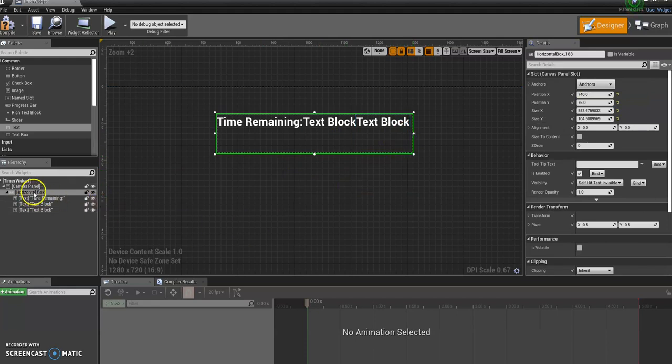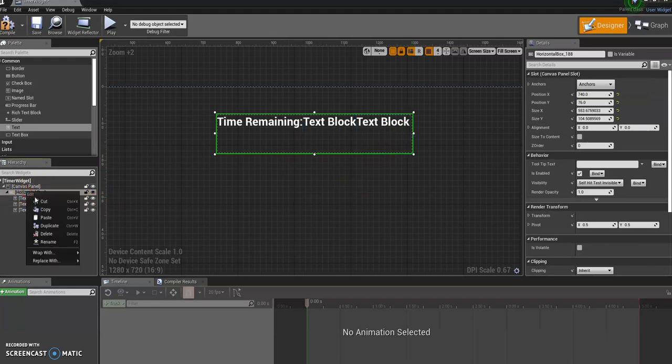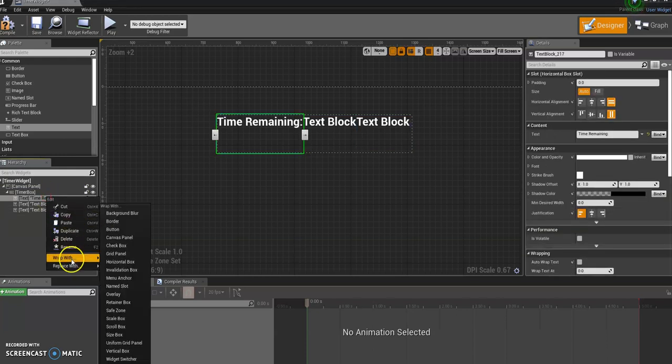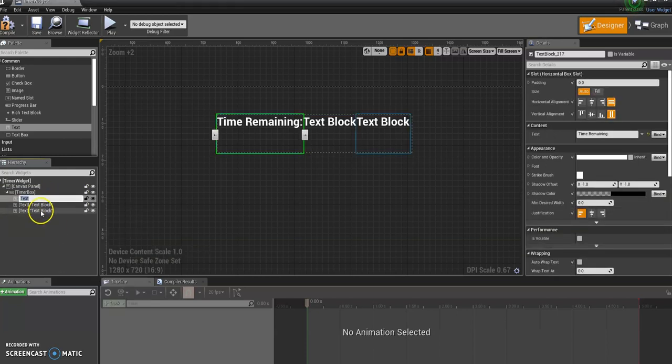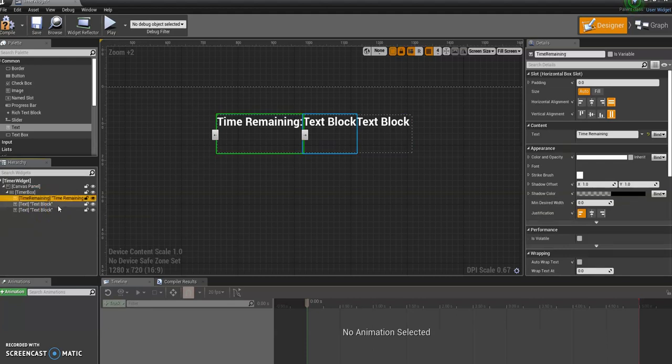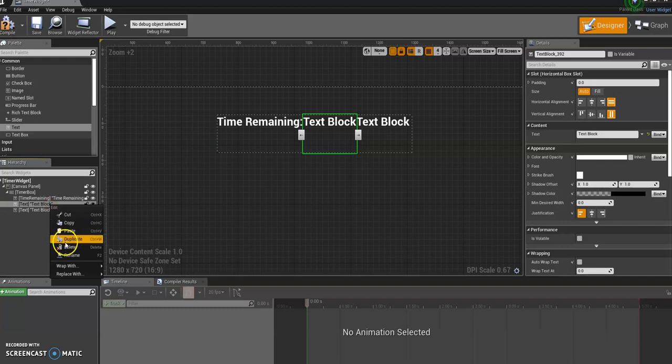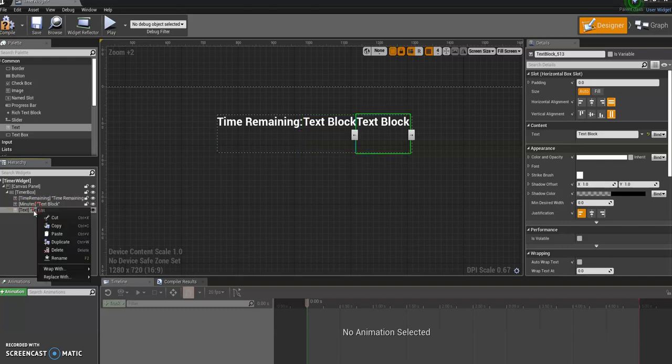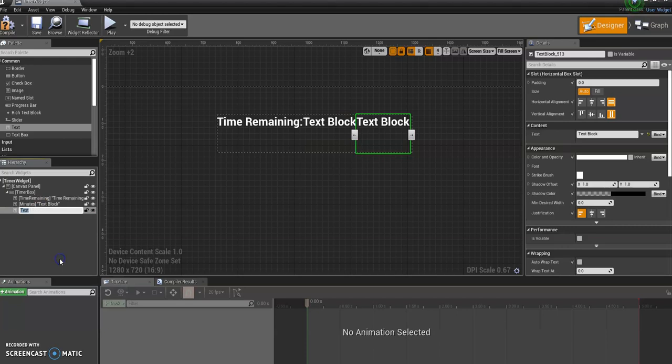Alright, so as always, make sure you name things. So, timer box. That's just, we can call it what it says, so time remaining. This one is going to be for minutes, and then the last one is going to be for seconds. Super important, by the way, that you name them.